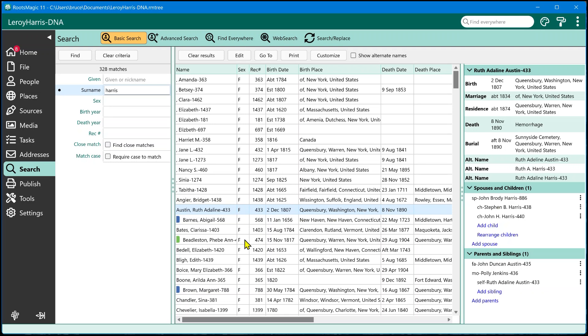So anyway, so that is a good overview of this new life summary panel. So I hope you find this useful and are able to get some good use out of this. And we will talk to you again soon.